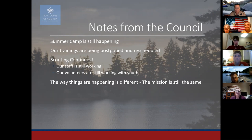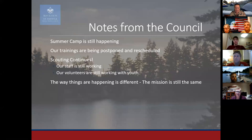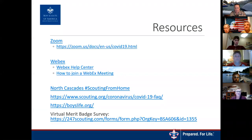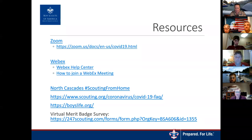Other notes from the council: at this point, summer camp is still on. We are postponing and rescheduling trainings for the next couple of months. Scouting continues — the staff is still working, volunteers are still meeting on JoinMe or Zoom. The way things are happening is different, but the mission is still the same. Resources include Zoom and Webex links, the North Cascades District scouting from home page which has an exhaustive list of resources for virtual tours and guidance, and Boys Life has a ton of great information about activities you can do from home.